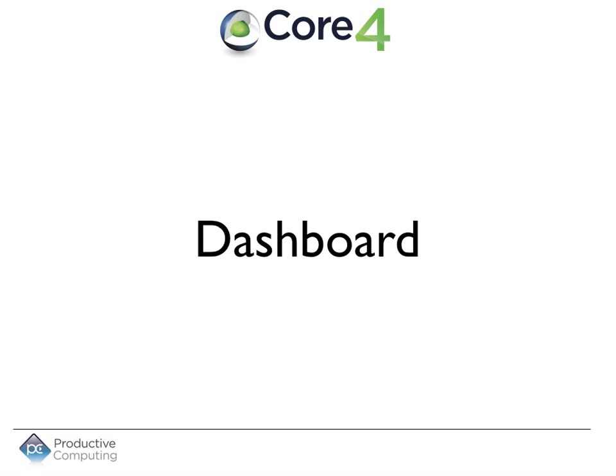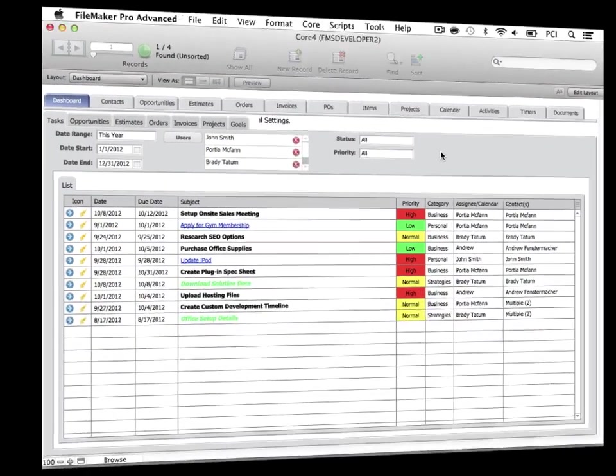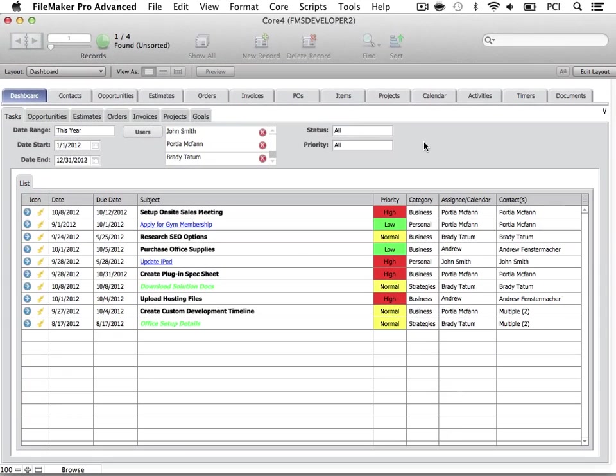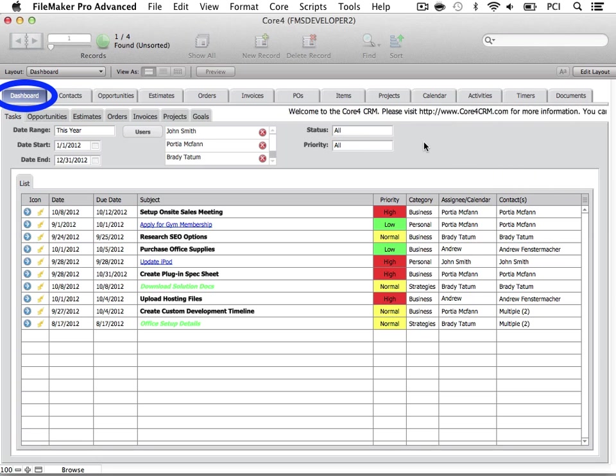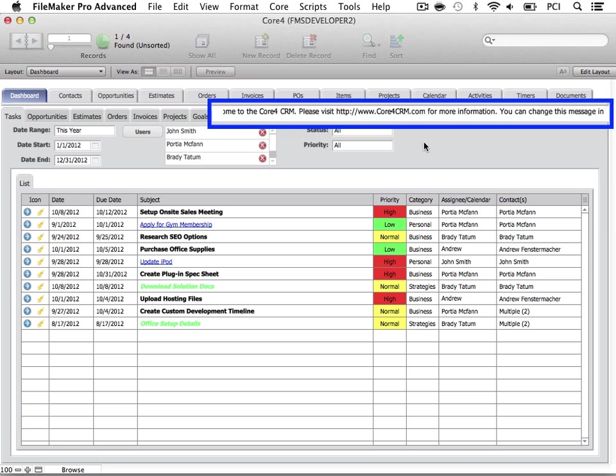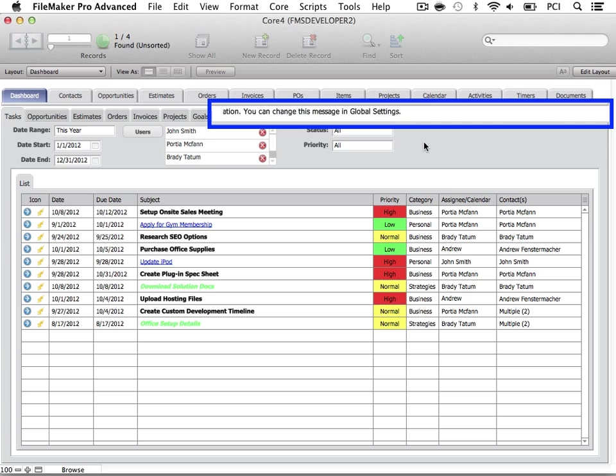Let's take a closer look at the Dashboard in the Core 4. The Dashboard tab will look like this. Here you have quick and easy access to analyzing data and goal management. This scrolling marquee may display any message you wish and is set up in the global settings of the core preferences.